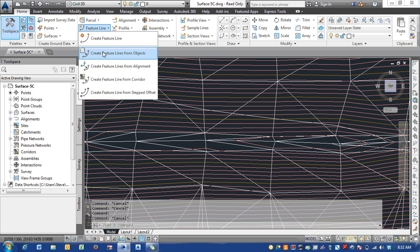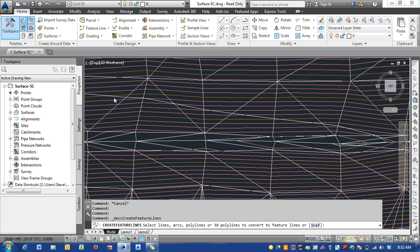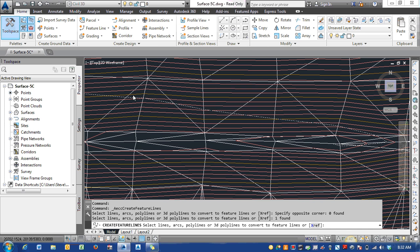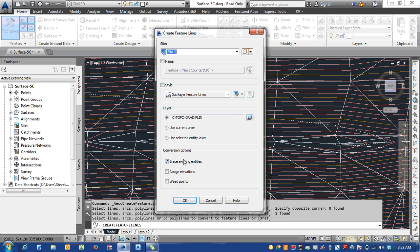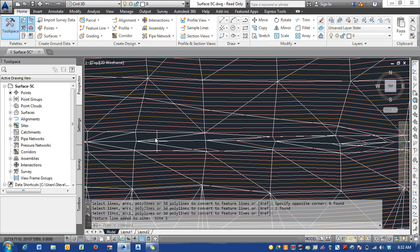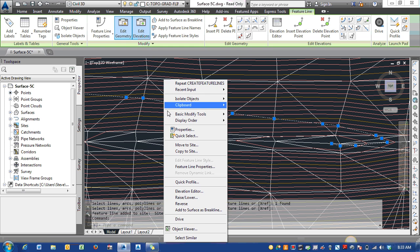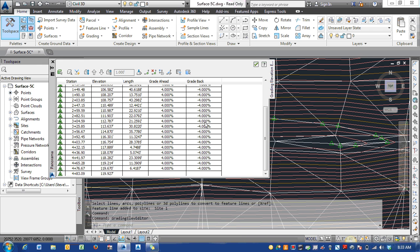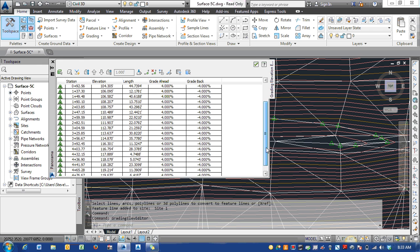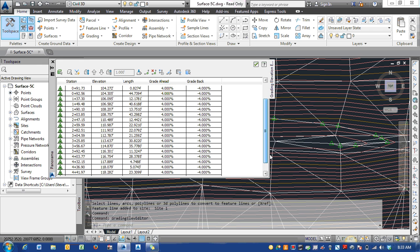If I take that 3D polyline and turn it into a feature line, and then go to Elevation Editor, you can see everything is exactly four percent, exactly what you entered in.